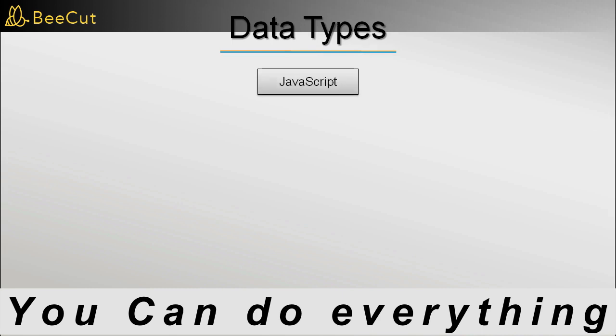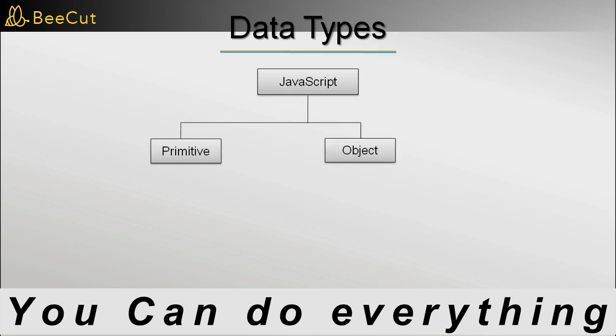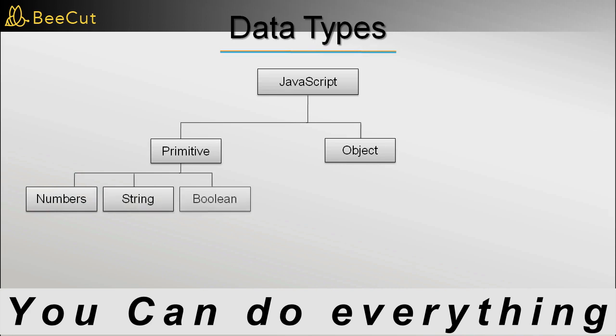Types in JavaScript may be divided into two categories: primitive types and object types. Primitive types include numbers, strings of text, and Boolean types representing true or false values.